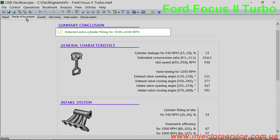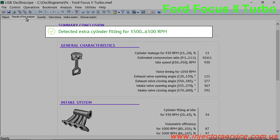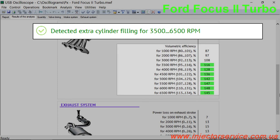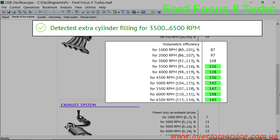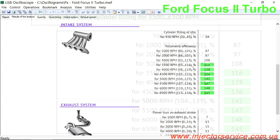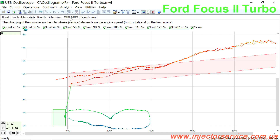Consider the test results for a Ford Focus 2 equipped with a turbocharger. The results clearly show that the turbocharger operates above 3000 RPM and increases engine torque by approximately 20% in the 4000 to 6000 RPM range.